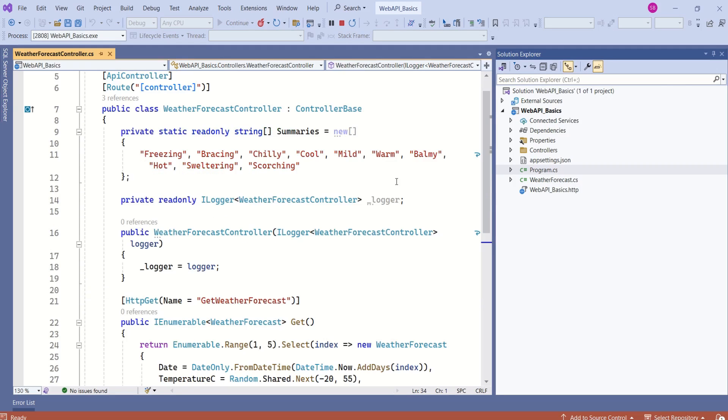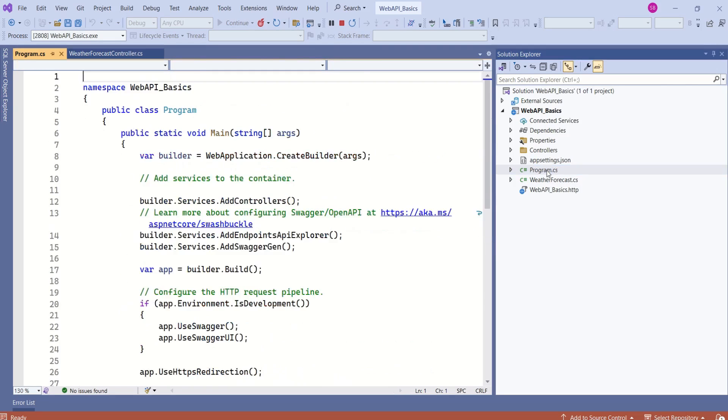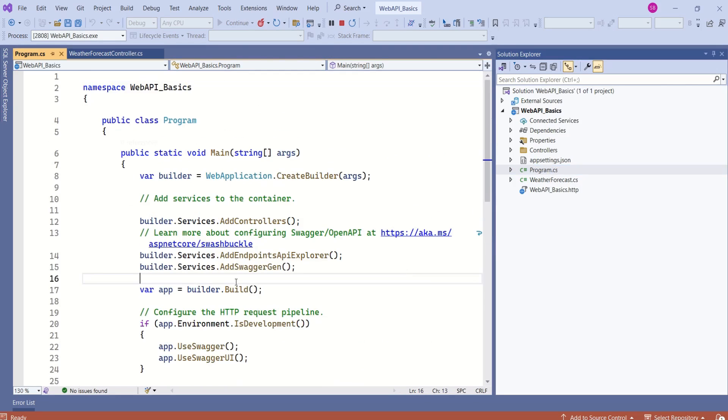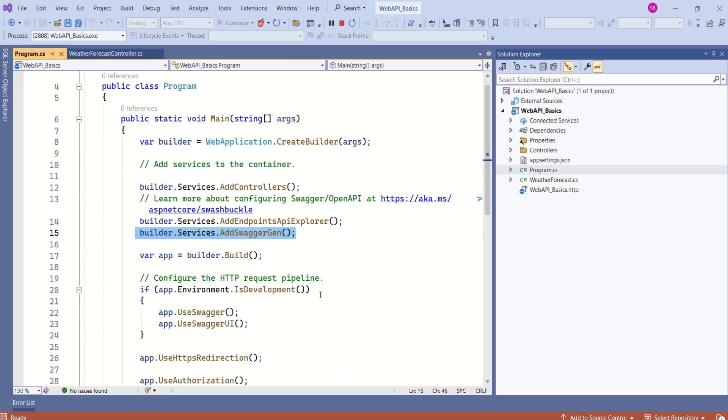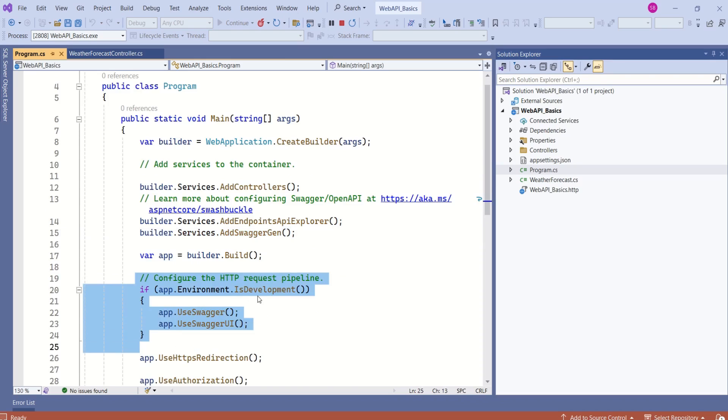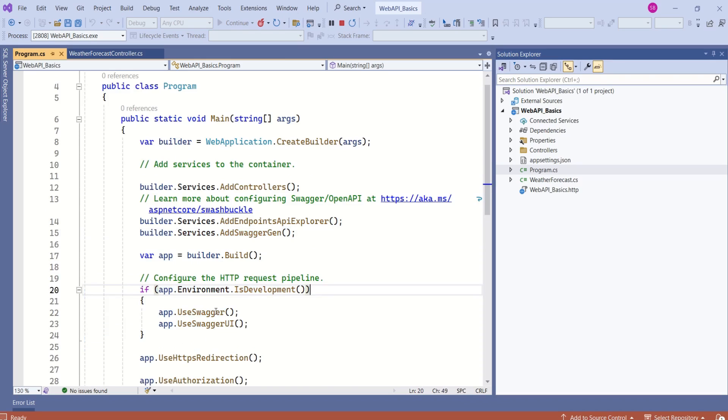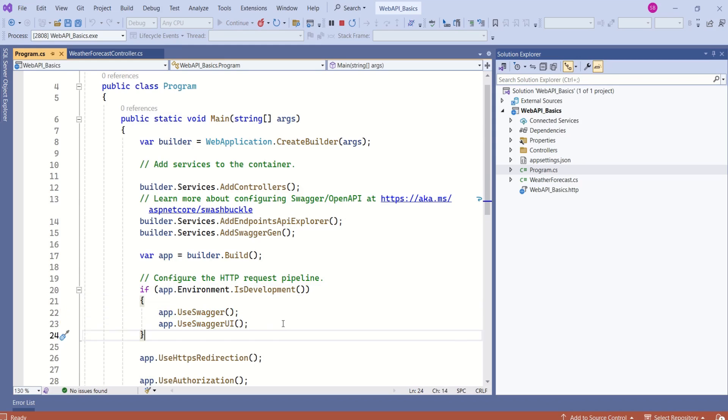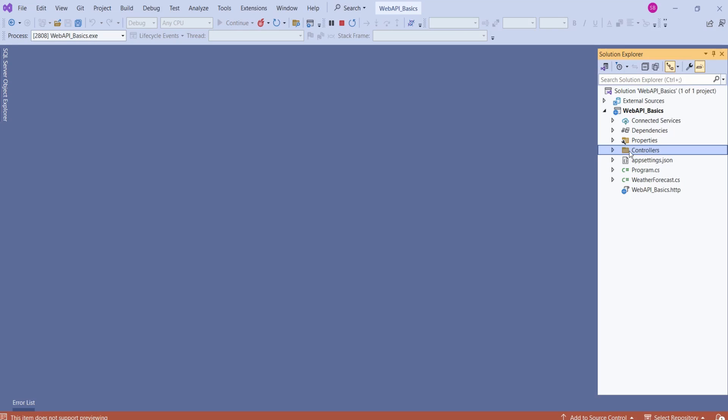This project template is configured to use Swagger. I will open program.cs file. Look at these lines. Here we have builder.services.AddSwaggerGen, and again we have if the environment is development, we are saying use Swagger and we are saying use Swagger UI. That's the reason we have built-in support for Swagger here.